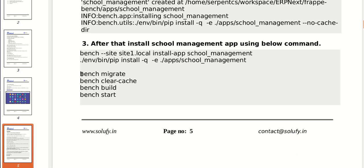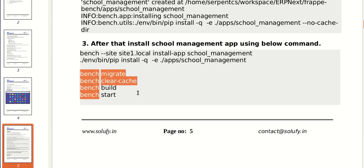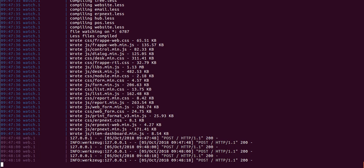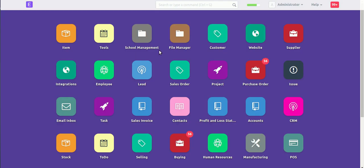Now run bench migrate, clear cache, build, and start. After that your school management application will be displayed.